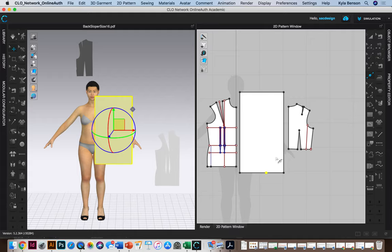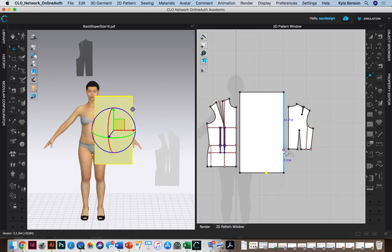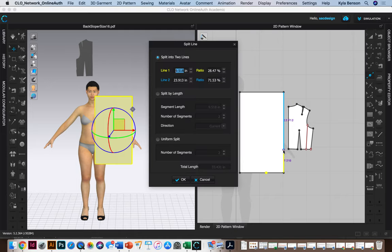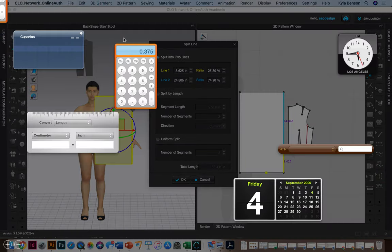Okay, so I'm going to mark eight and five eighths straight up here. So maybe I'll actually just do a point up here. I'm going to right click and say eight and five eighths. Is that six two five?